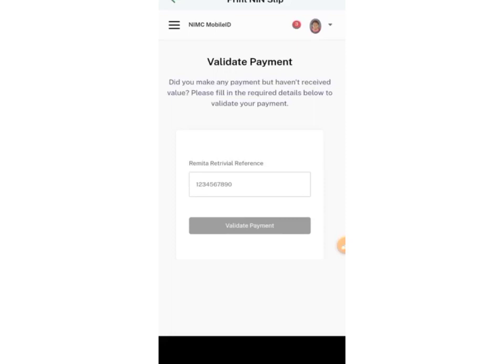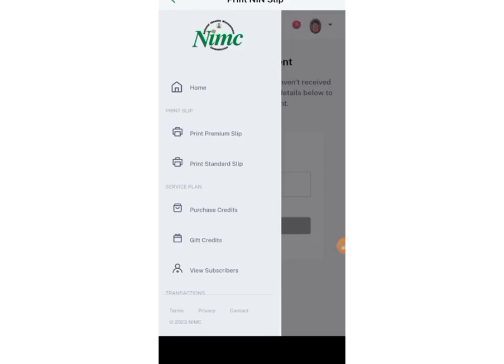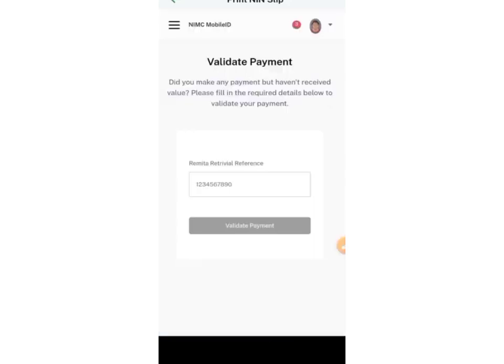If you want to print it, go to any cyber cafe and ask them to print it. Tell them you want your national ID to look like a voter's card — the plastic format, the way your ATM card appears. They will print it out for a small amount of money, and there you go with your national ID. I hope this helps and you get much value from this. See you next time.